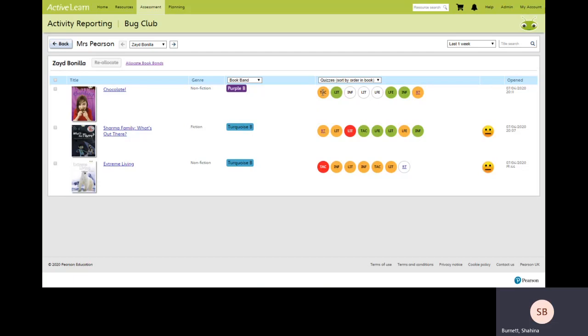The colors indicate the success. So amber took the student two attempts to get the correct answer. Green, they got it correct on the first attempt. And red, it took three attempts and they still didn't get the correct answer.